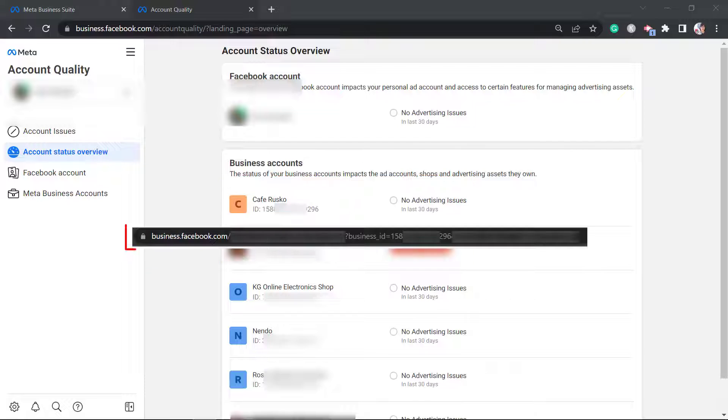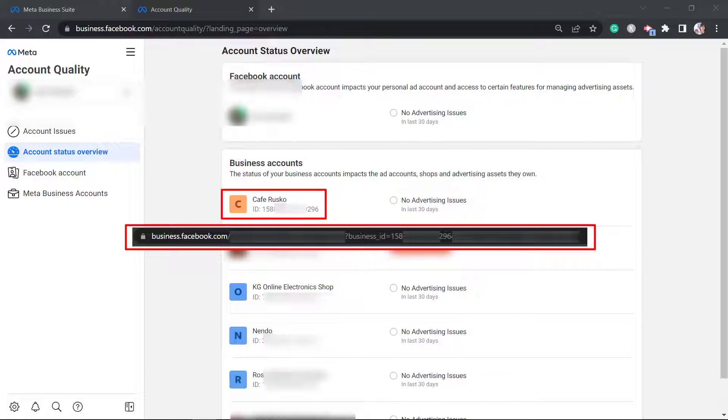Now let's compare the business ID shown in the address bar with this business accounts list. As you can see, this shows this account's business ID and they are the same.